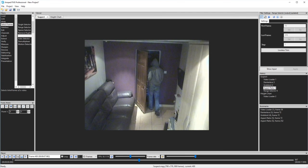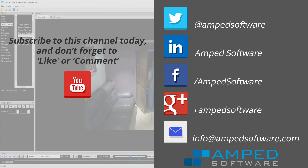Thanks for watching this short introduction to the Amp 5 interface. I hope you found it informative. Please remember to subscribe to our channel so you're informed when I post the next screencast. Bye for now.